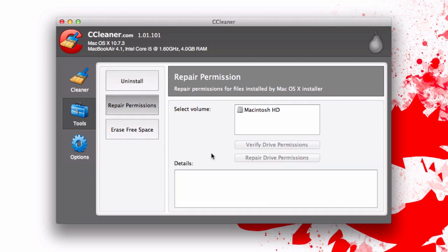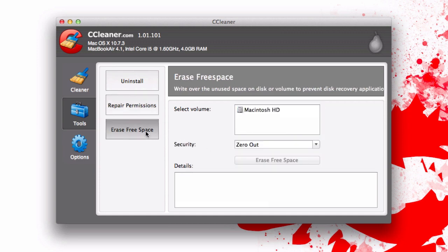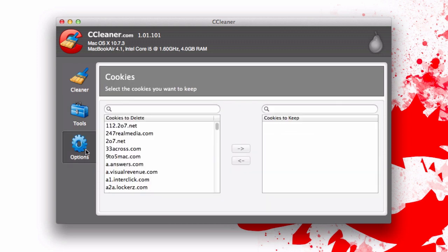You can also repair permissions. If there's something wrong you can easily just say okay I'm going to repair it or verify or whatever. You can also erase free space on your drive, which I don't recommend if you have a solid state drive. But if you want to make sure that no one, for example if you're selling your Mac or whatever, this is a good way to go.